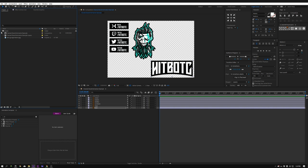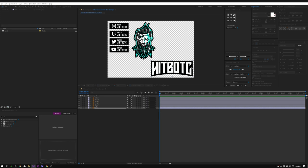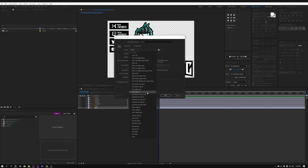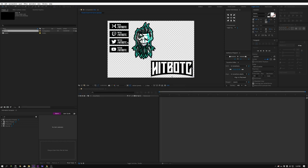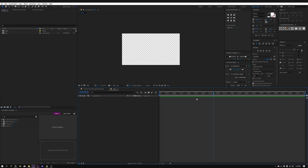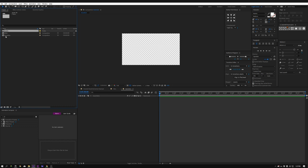Let's jump in. First things first, I'm gonna come up here to Composition and click New Composition. I'm gonna make it HD — 1920 by 1080 — with a duration of 10 seconds, and I'll call this Intro. Then let's make another composition and call this one Transition — 10 seconds, HD. And I think we are good to go.